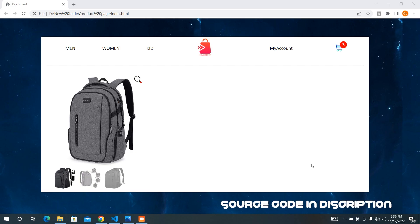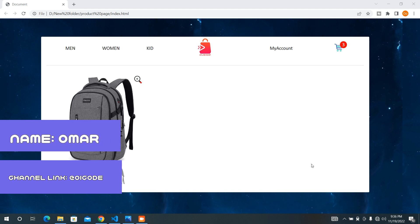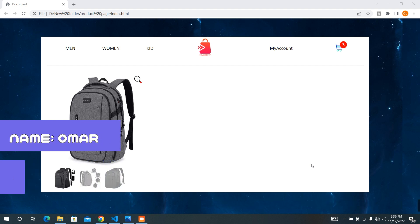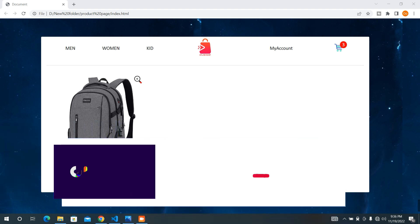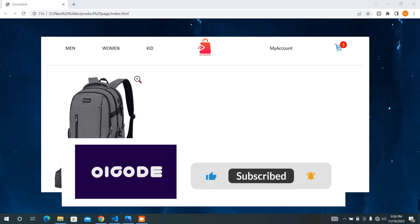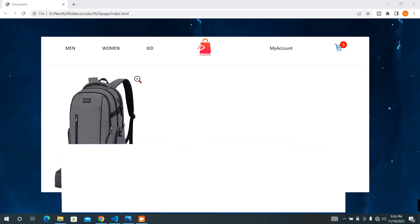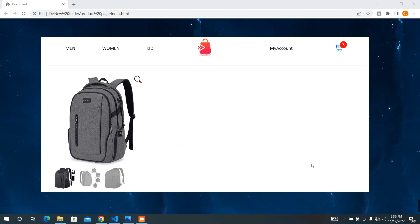Hi everybody, welcome back to O1Code channel. My name is Omar. Don't forget to like, comment, and subscribe. In this video, I'm going to add the second part of the footer to our website. And if you did not see the previous video, don't forget to click on the above right corner link of the videos. And let's start our coding.